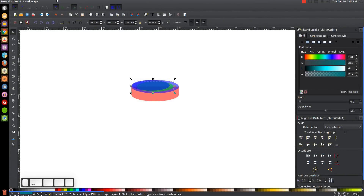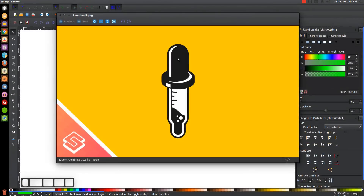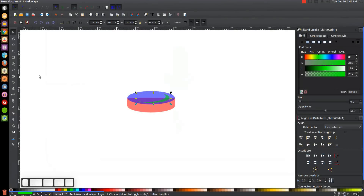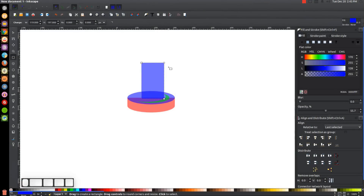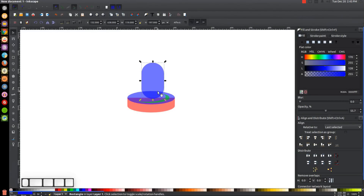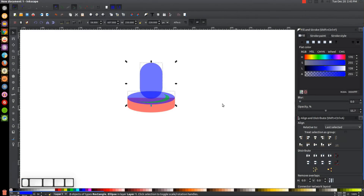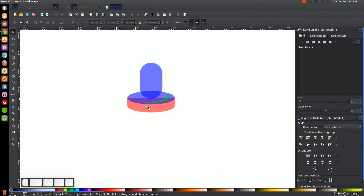Once we have it shaped like that, we hold Shift, click on the green shape, and go to Path > Difference. The next step is to create the top part — the squeeze handle part of the dropper. I'll grab the Squares and Rectangles tool and click and drag to create a rectangle over the top. I'll pull the circle node all the way down, go back to the select tool, hold Shift, click on the blue ellipse, and center it on the vertical axis.